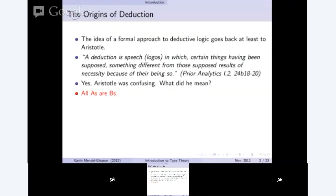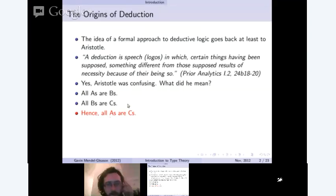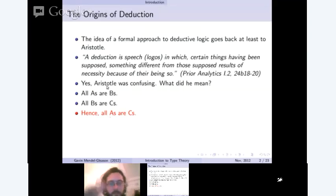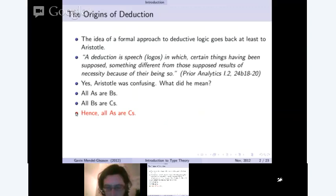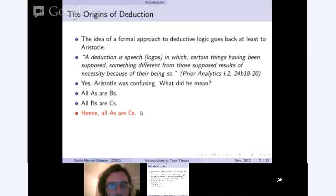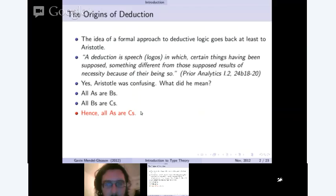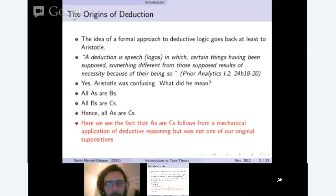Aristotle was pretty confusing, but essentially what he meant was: if we have that all A's are B's, and all B's are C's, we can derive that all A's are C's. So the things that were supposed were A's are B's and B's are C's, and we've derived mechanically that all A's are C's, even though it was not one of the supposed things. That's basically what he meant by a system of deduction.